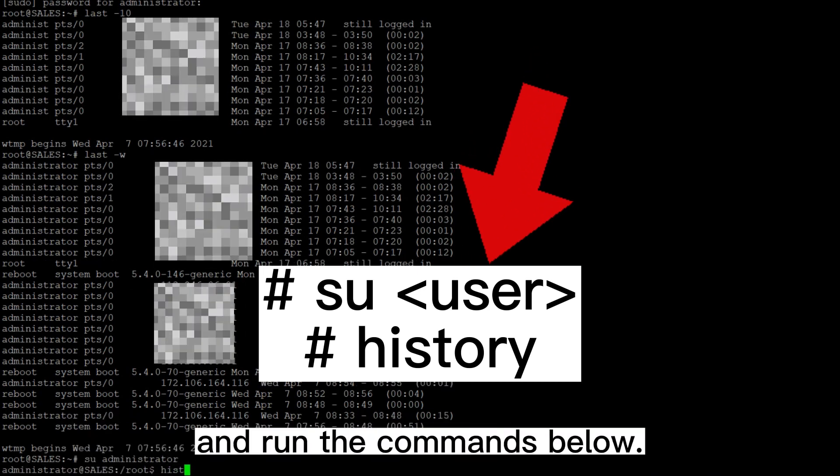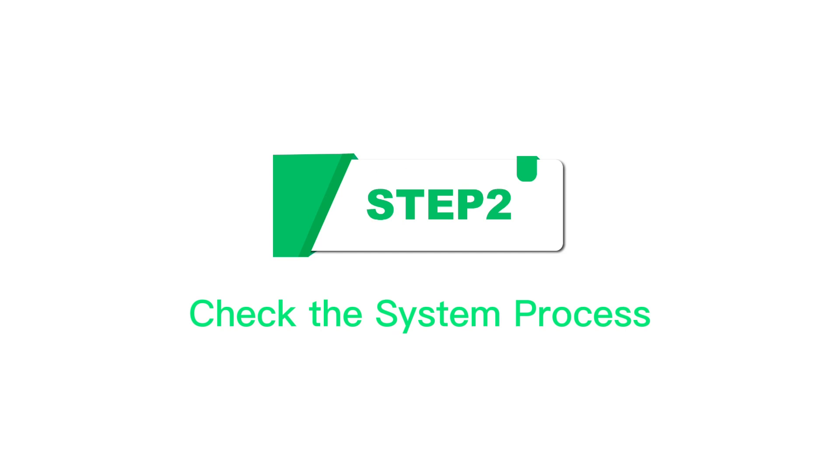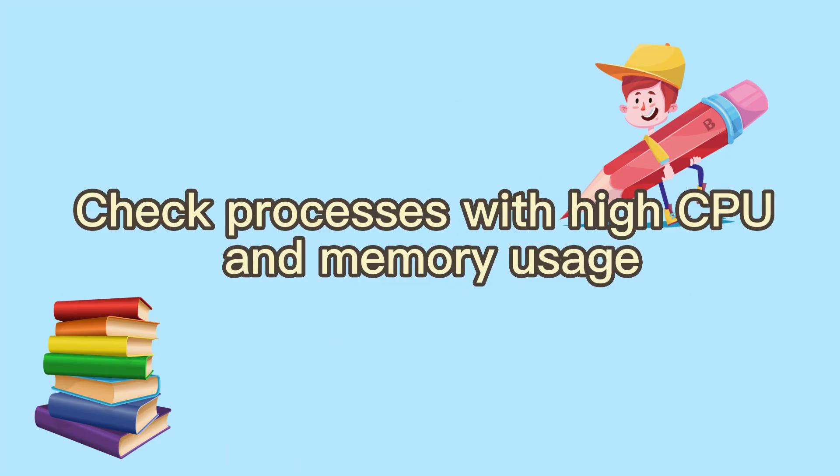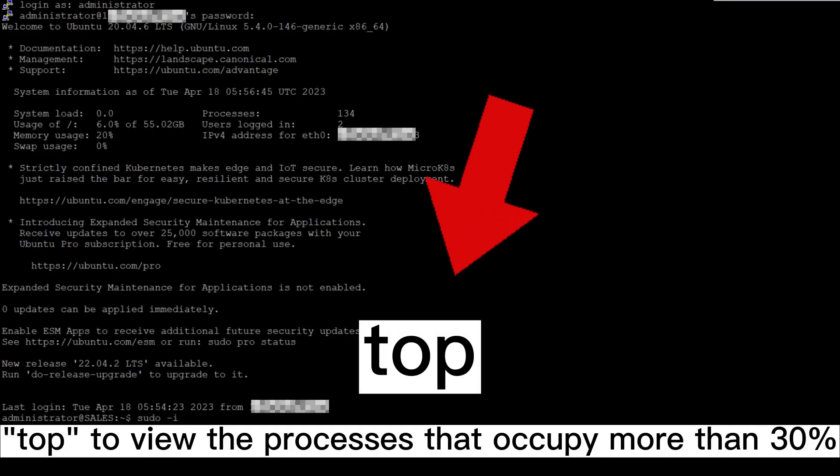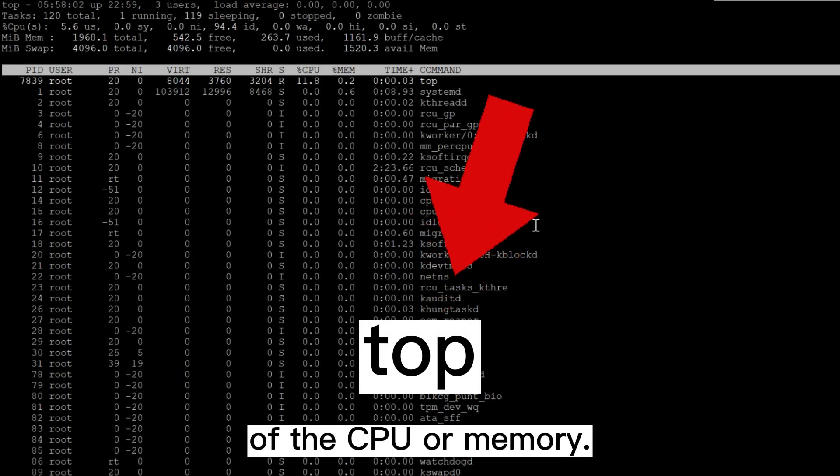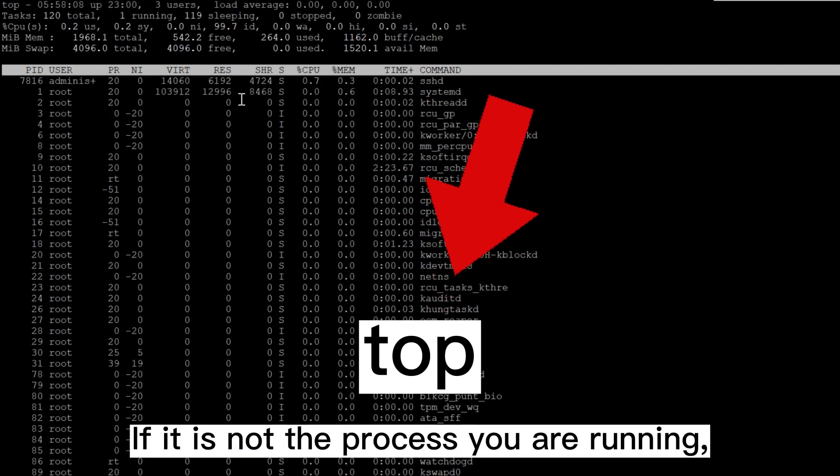Step 2: Check the system process. Check processes with high CPU and memory usage. Use the command top to view the processes that occupy more than 30% of the CPU or memory. If it is not the process you are running, your Linux server may be implanted with malicious programs.